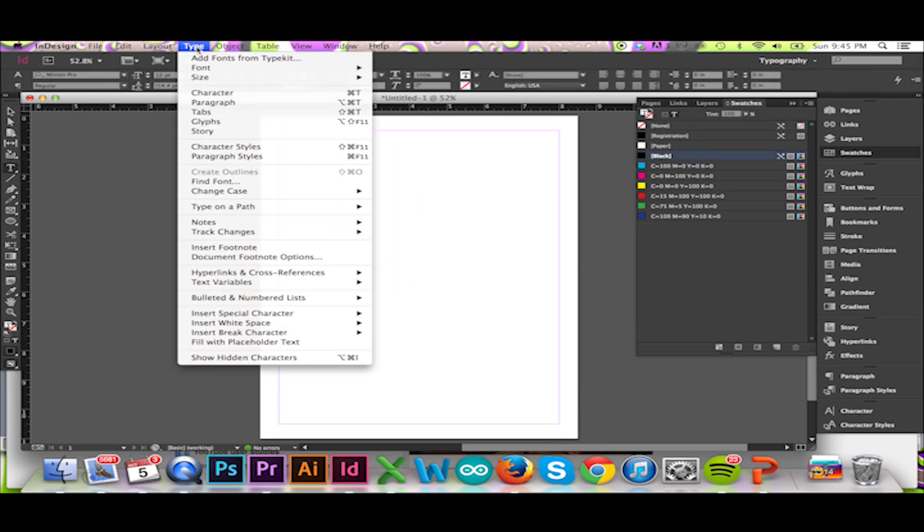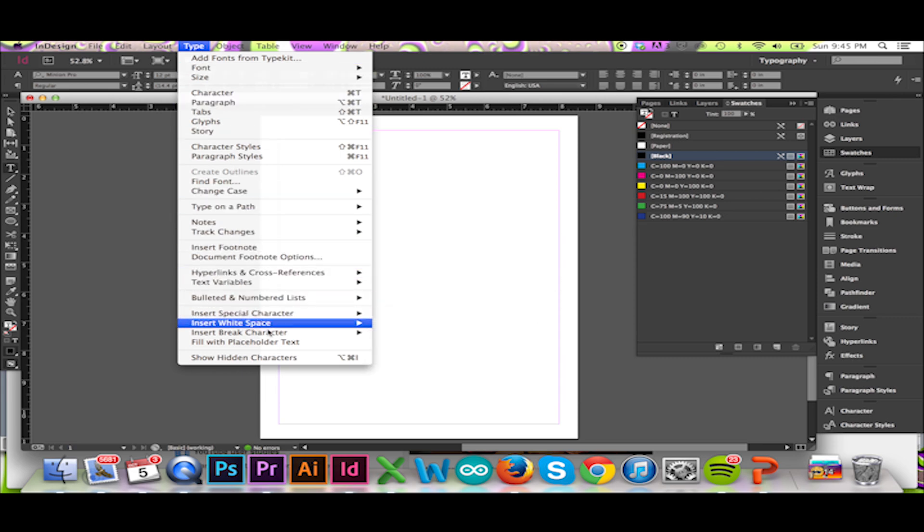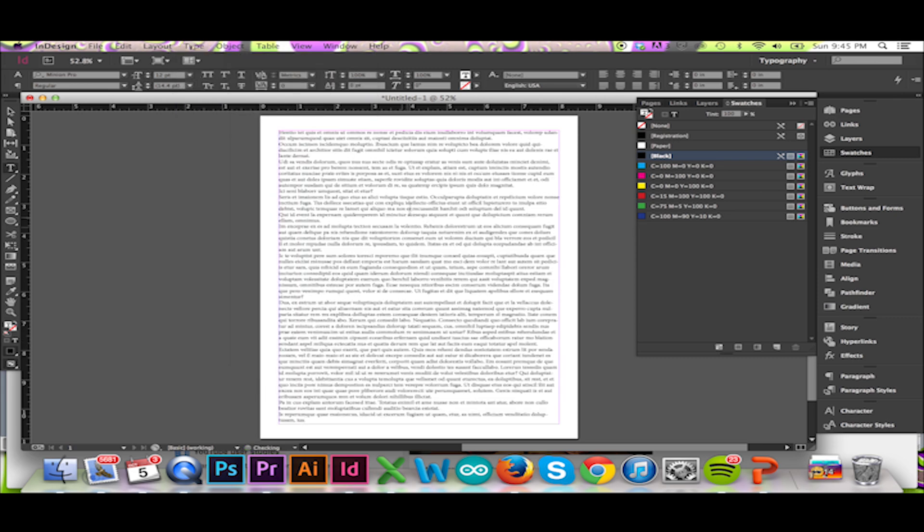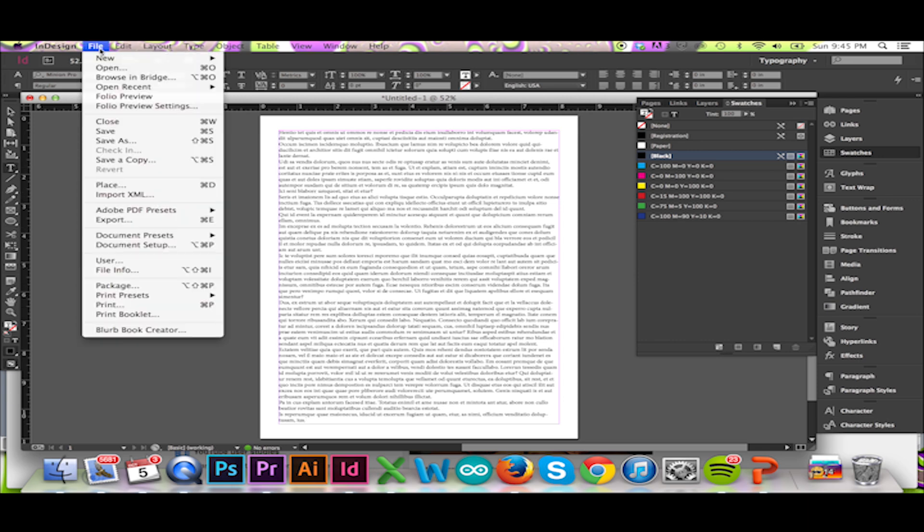If you are sending out your file to be printed by someone else, you may want to include a slug in your document. To do so, go to your top menu and select File Document Setup.